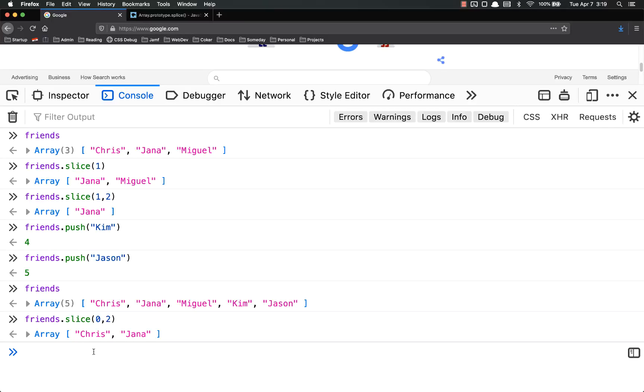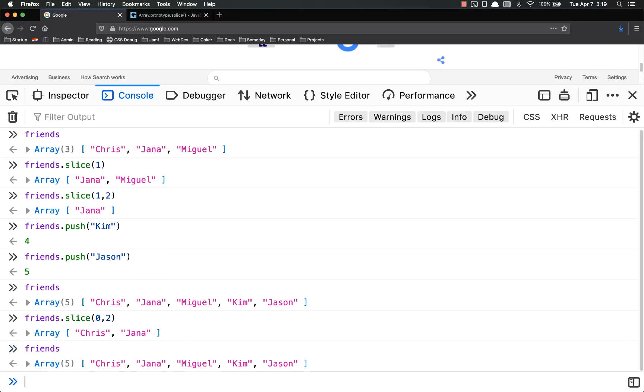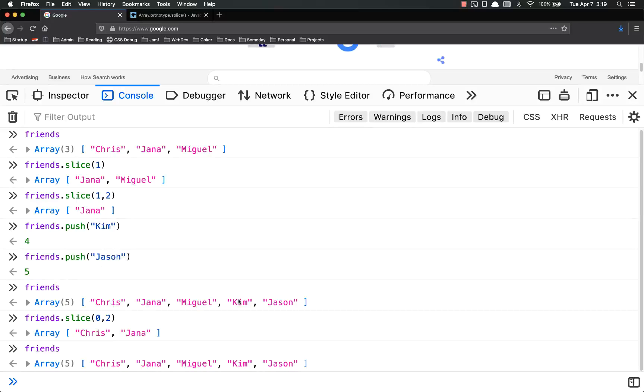Now this is different than splice. Because remember, in splice, you were modifying the original array. You were adding things to it or removing things. But on this, it will not modify the array. You can see it's still the same from where I set it up here. When I pushed Kim and Jason on there and got it to be up to the length of 5.